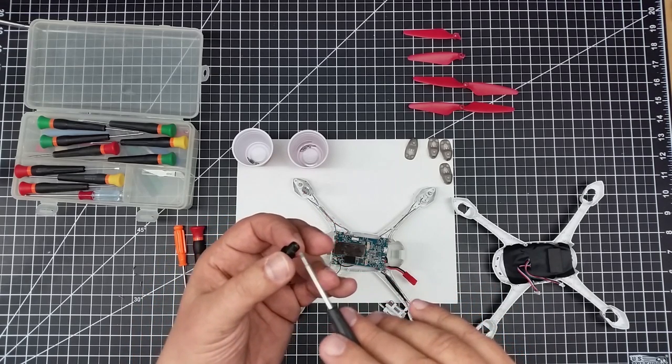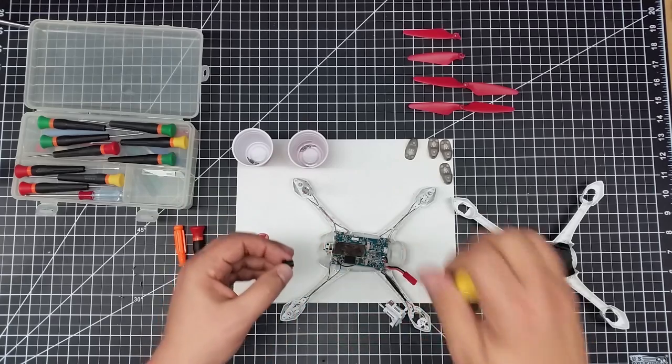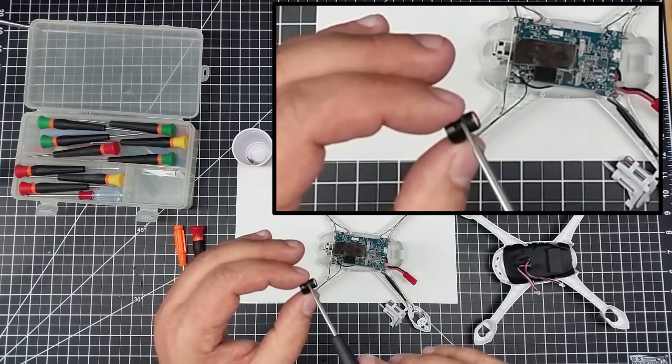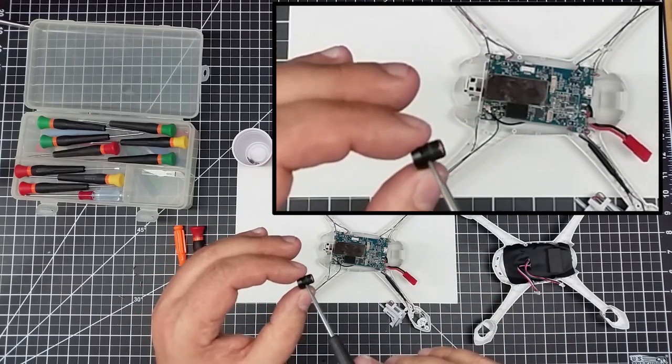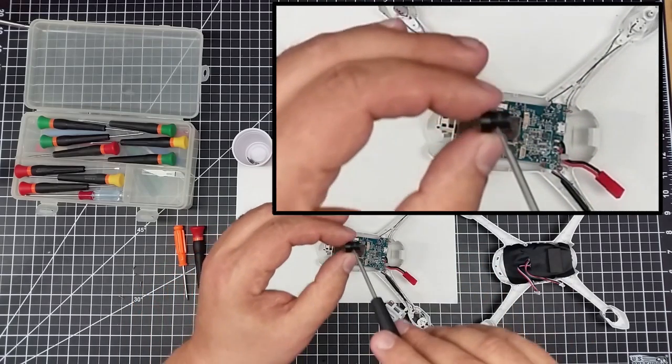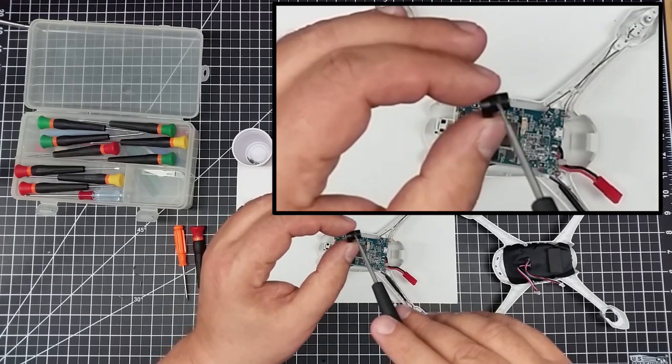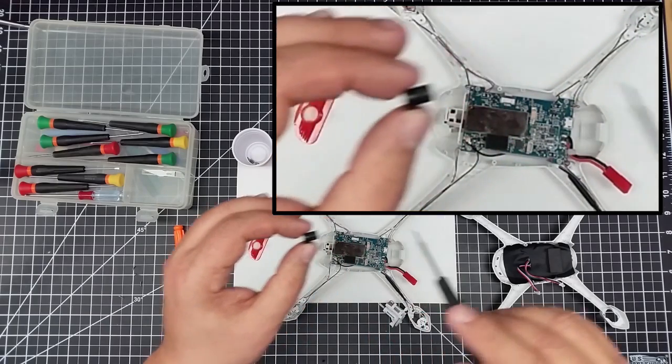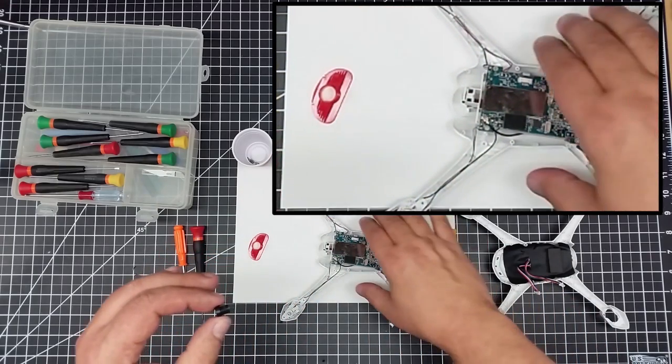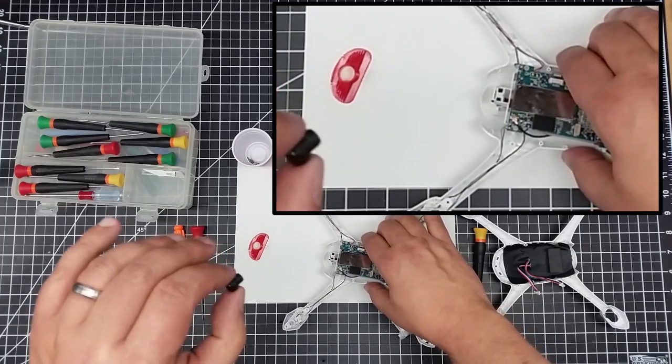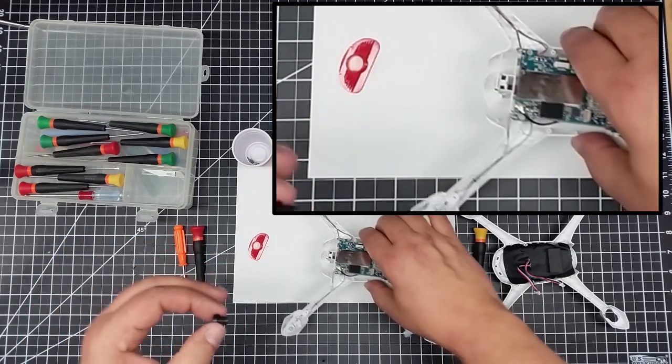But anyways, back on track here a little bit. So this actually screws out. It'll take a little bit of force. This was glued in a little bit. I'm not sure if you can see the glue. I peeled most of it back off.